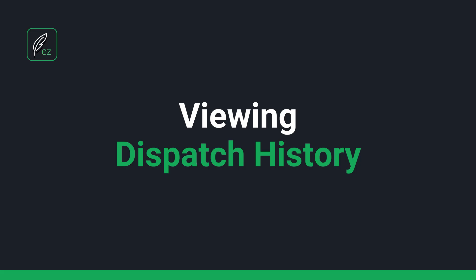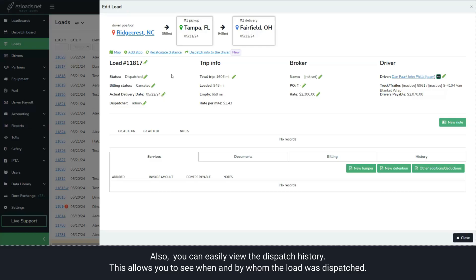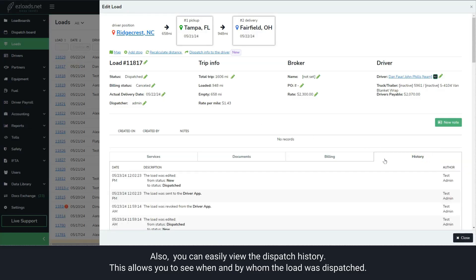Viewing Dispatch History. Also, you can easily view the dispatch history. This allows you to see when and by whom the load was dispatched.